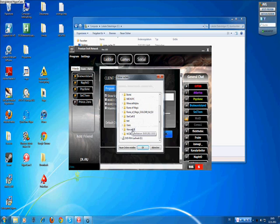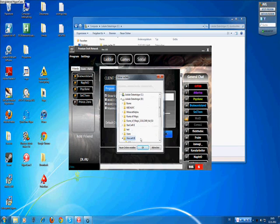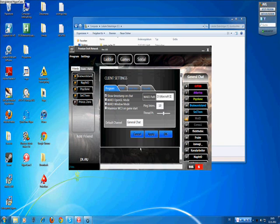There is Warcraft 3. Then ok. Apply and ok.